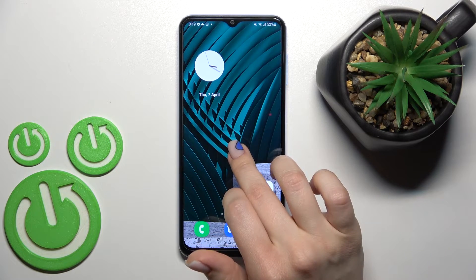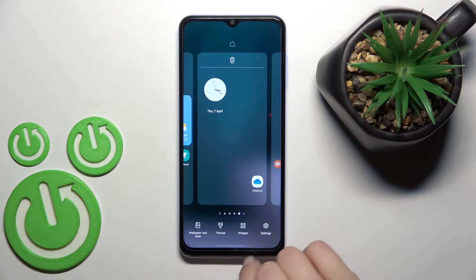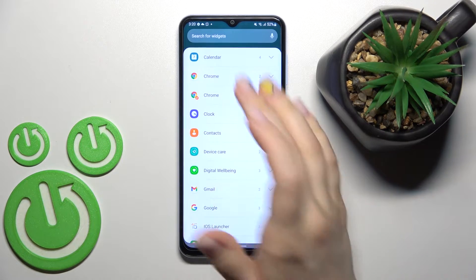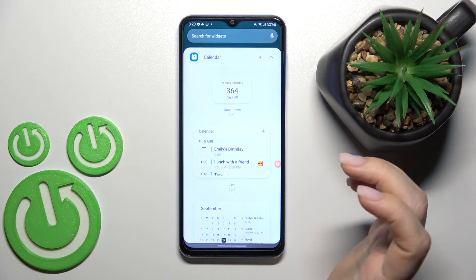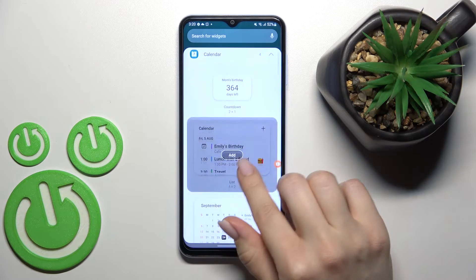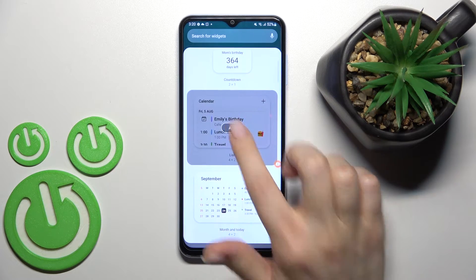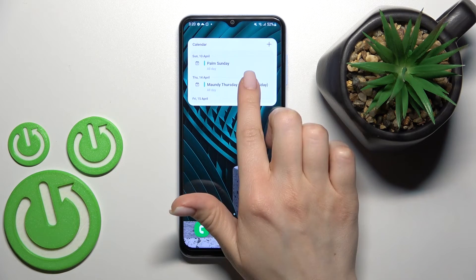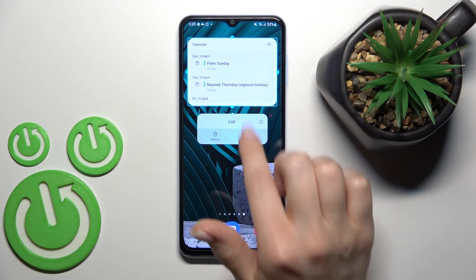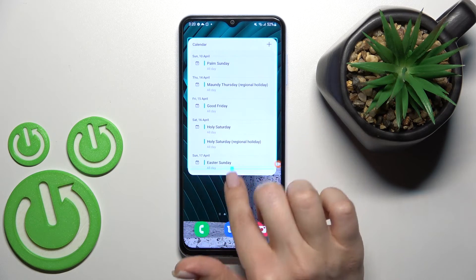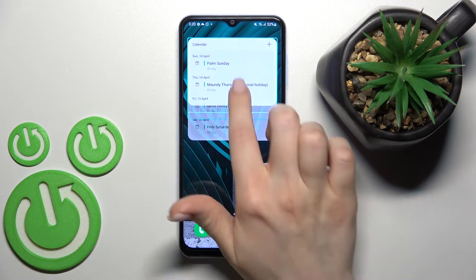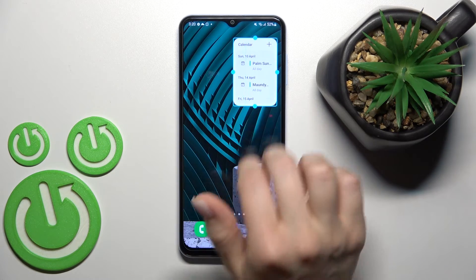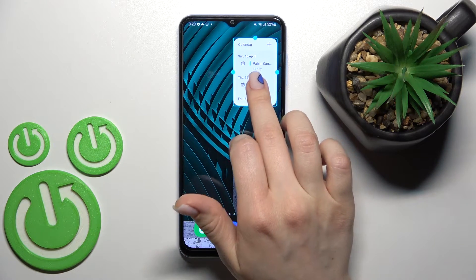If you want to add more widgets, that's not a problem — just the same way. For example, we can add the calendar. Click here, tap to add. As you can see, this widget can also be made bigger or smaller.